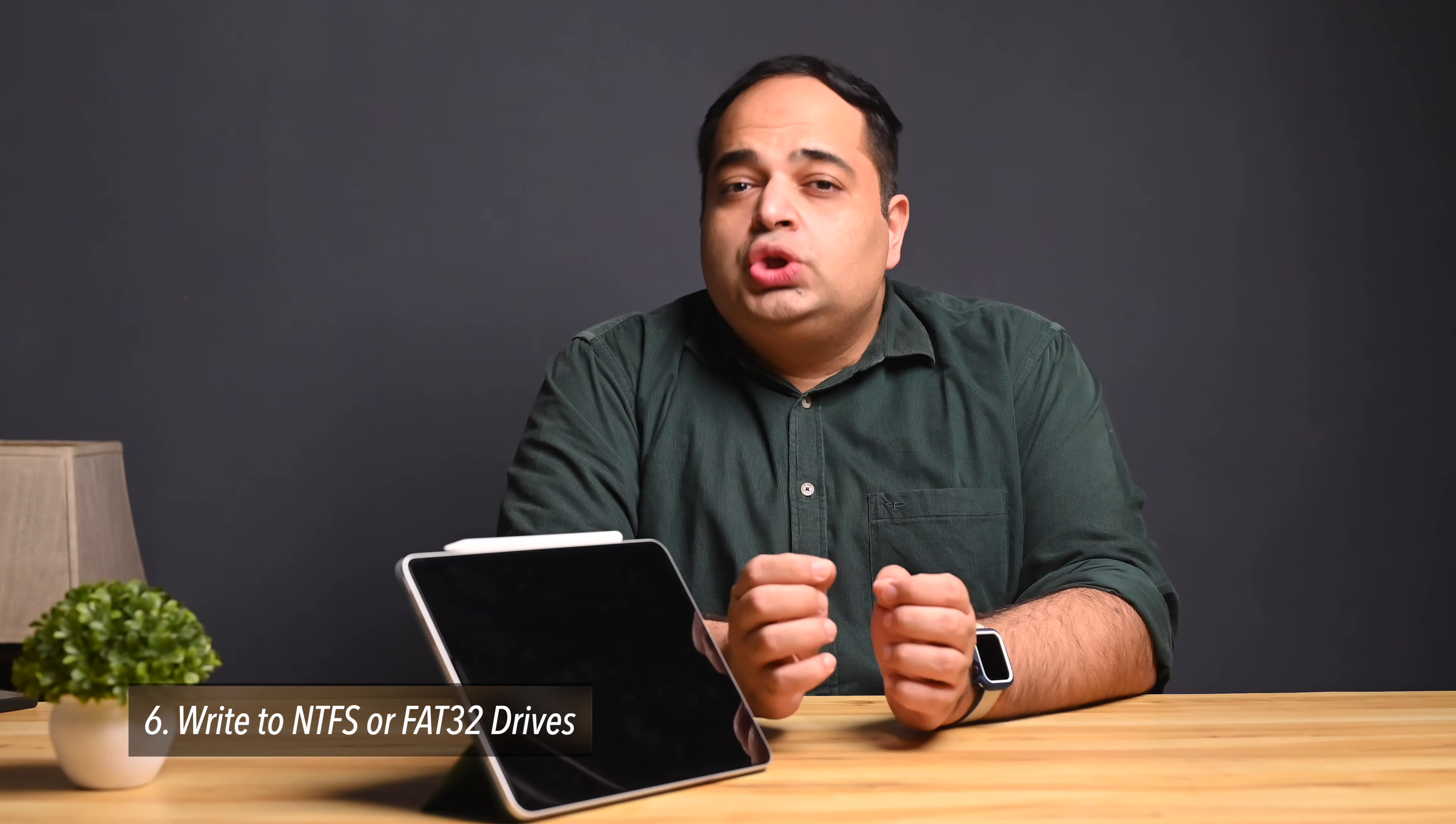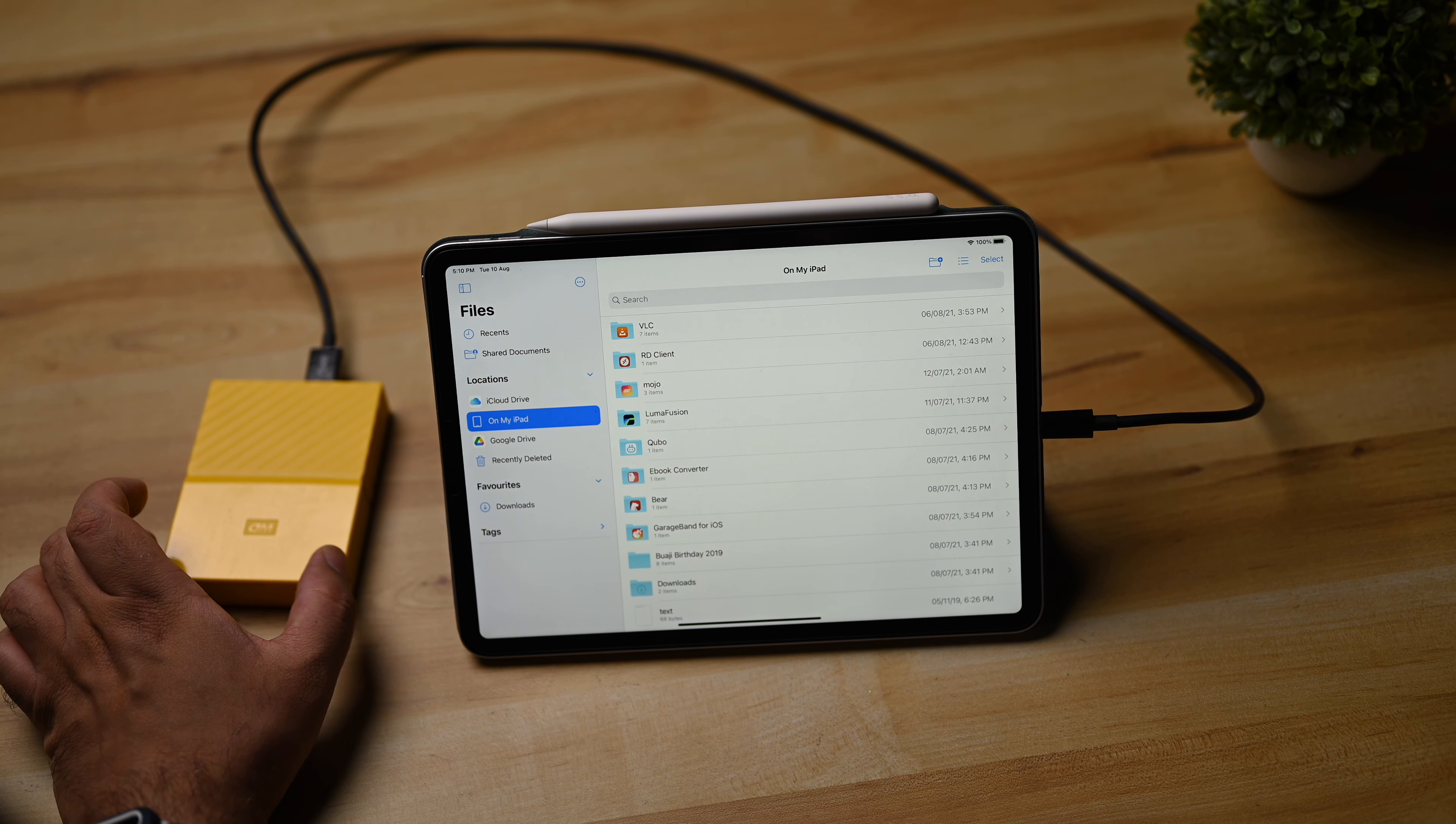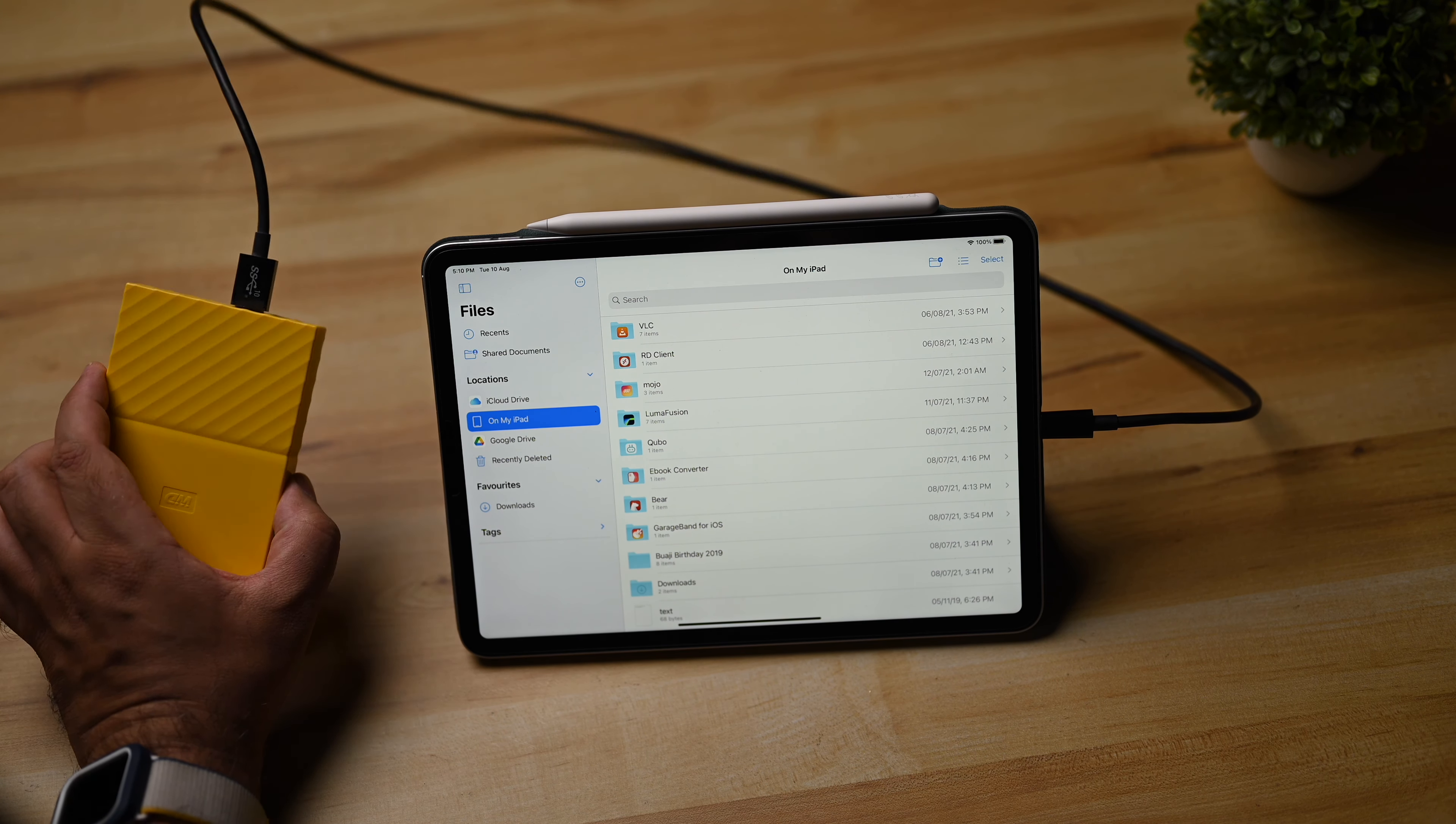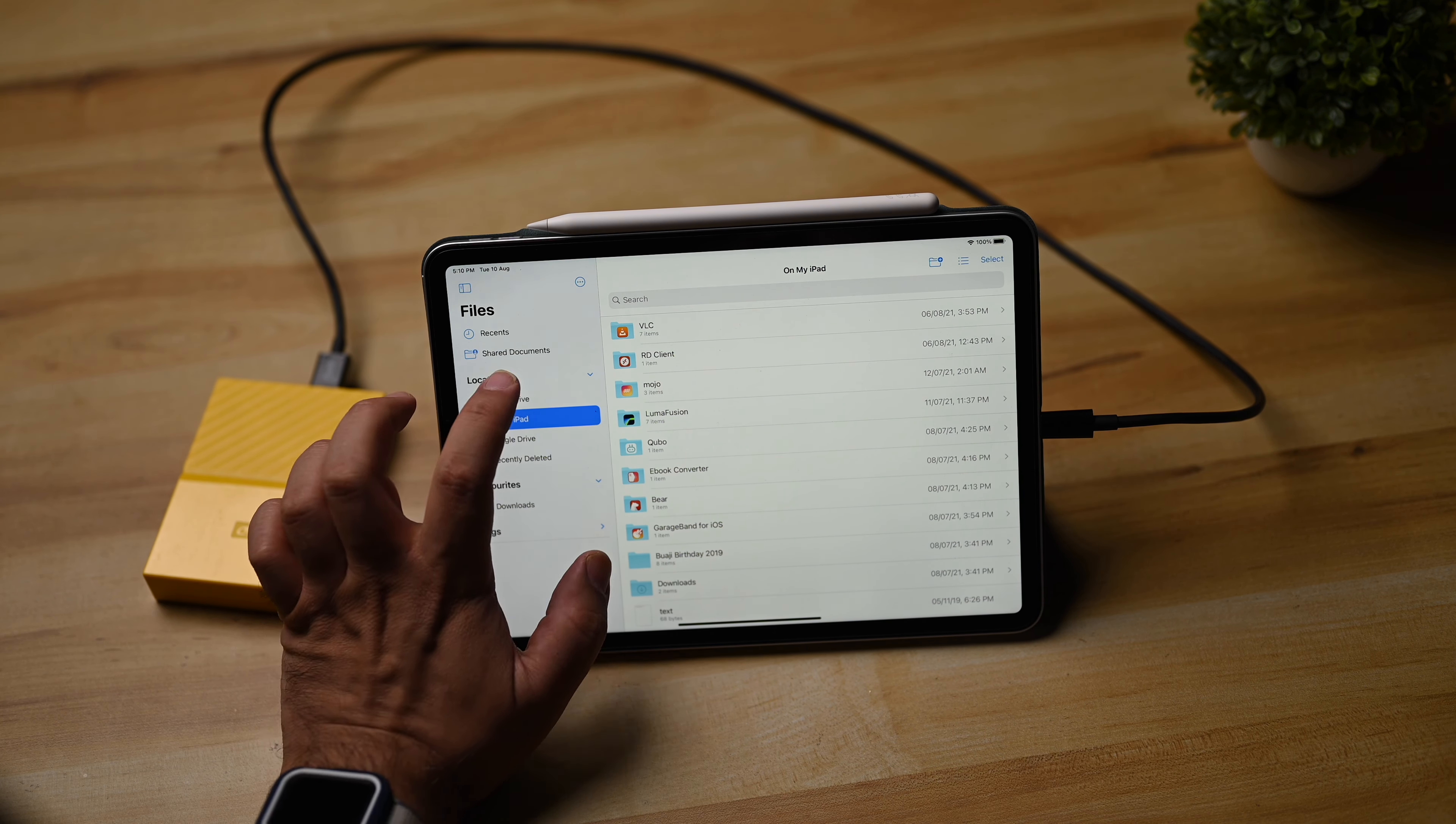The next thing you cannot do with an iPad is write to NTFS or FAT formatted drives. Well first of all, some hard drives that require too much power to be drawn may not work correctly with this, so this particular 4TB hard drive from WD isn't functioning at all on here, so it's not appearing. It requires a lot of power.